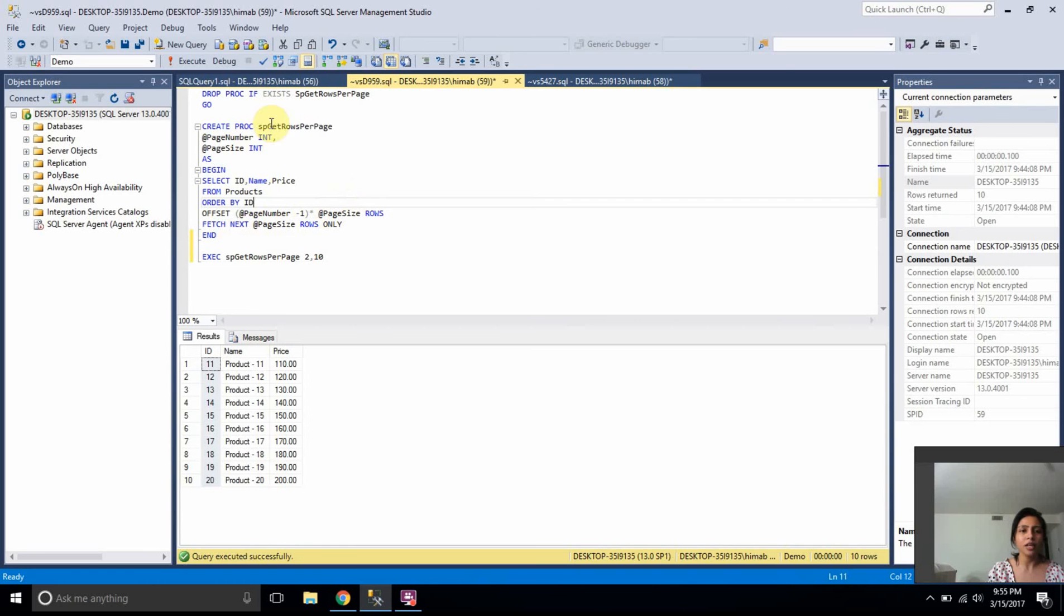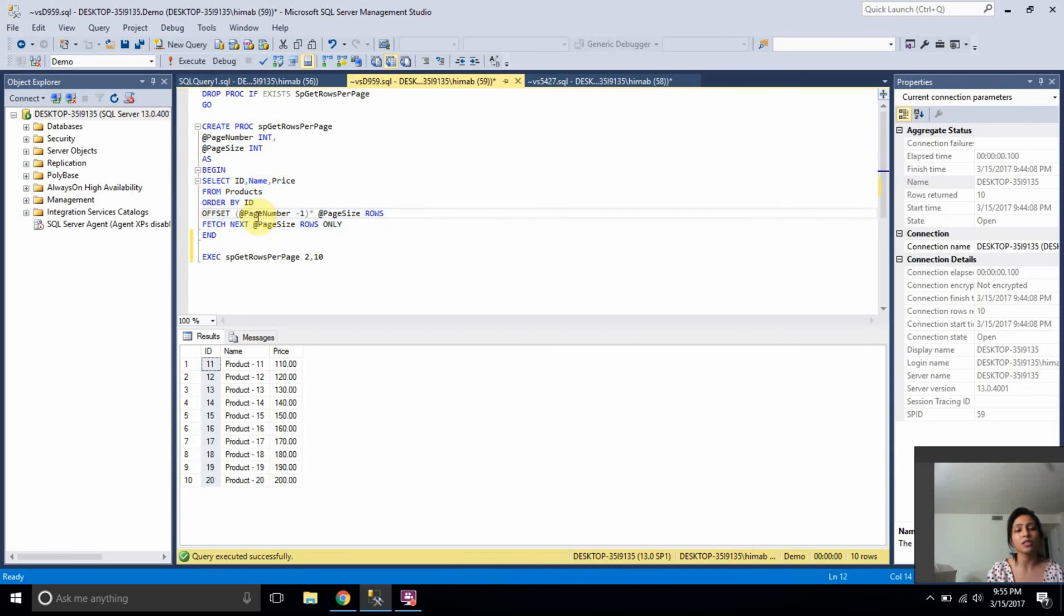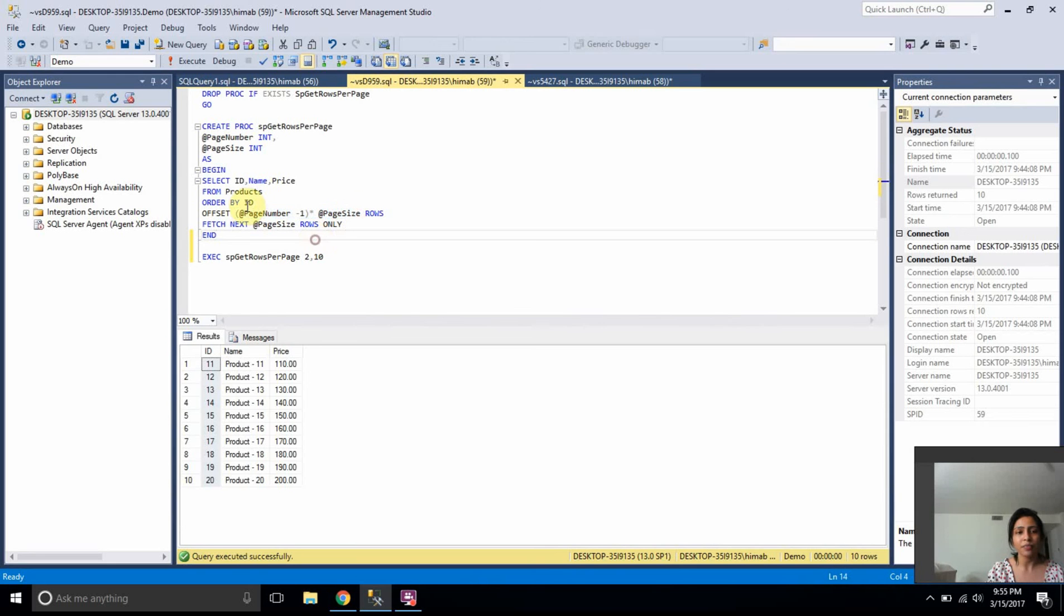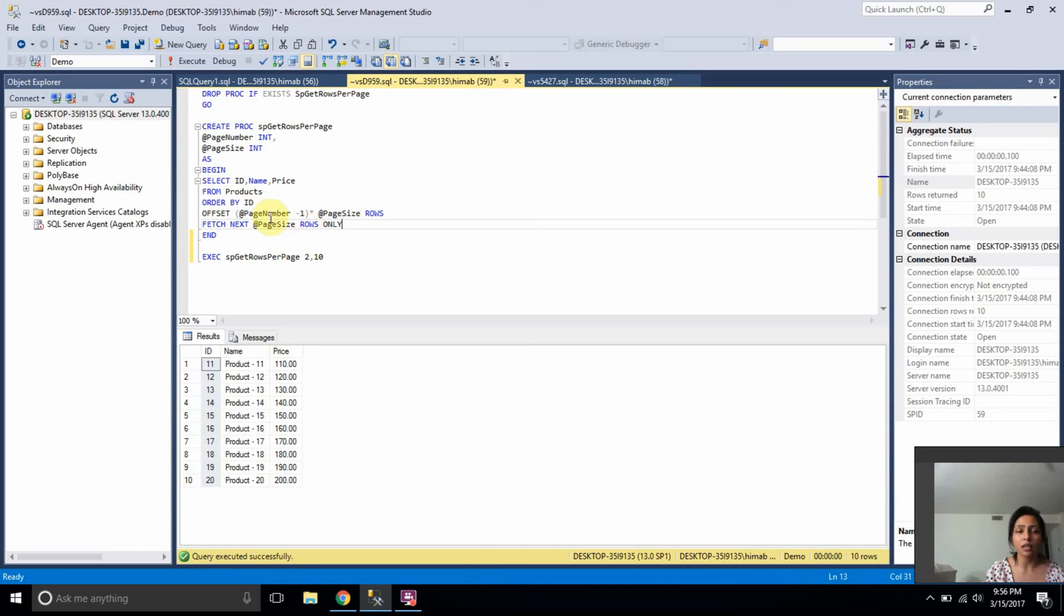Here I'm creating the stored procedure passing page number and page sizes parameters. And rest of the query is exactly the same except instead of passing the number directly, I'm passing in the variables here. Here for offset, I provided page number minus one into page size, which means if I want to get the same result, the same result like 11 to 20,